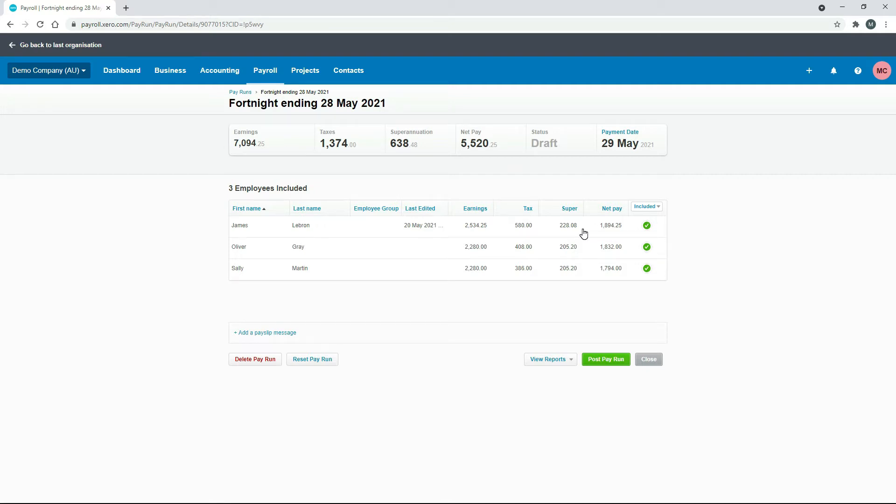So if we wanted to keep that we can and we can go ahead and post the pay run. If we wanted to change that or get rid of it we can go back in.